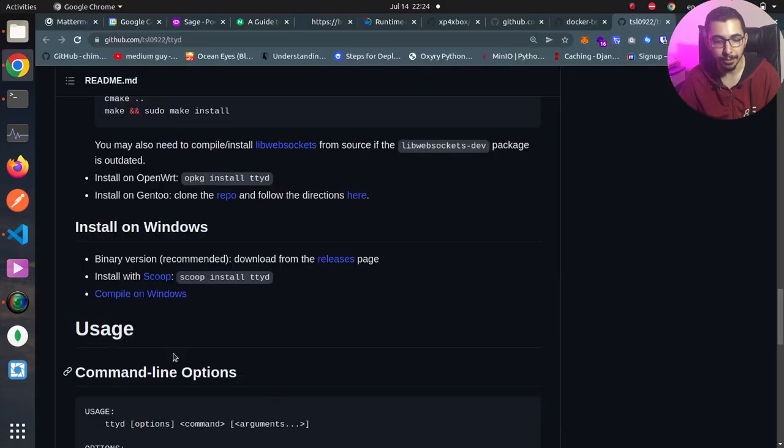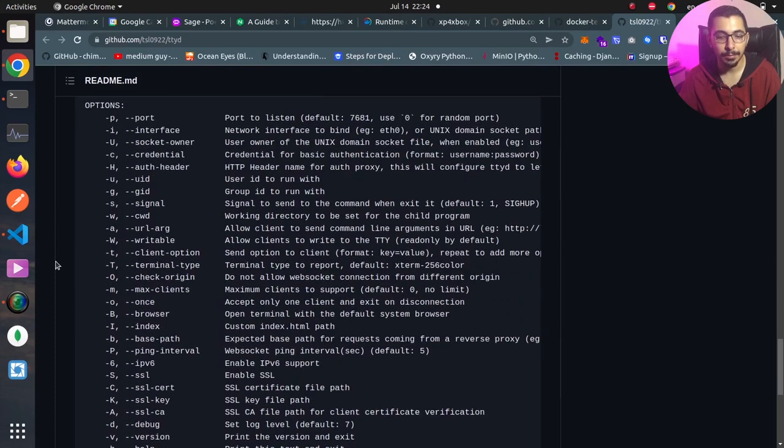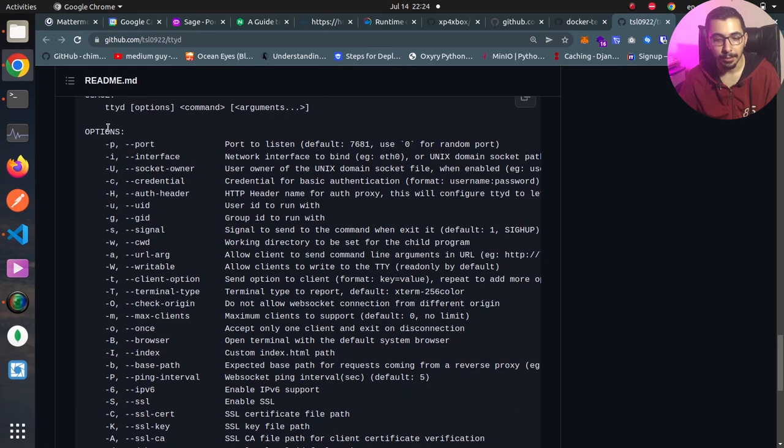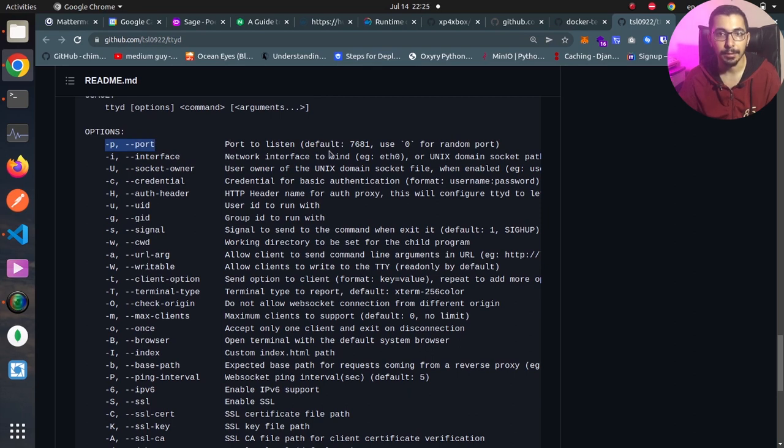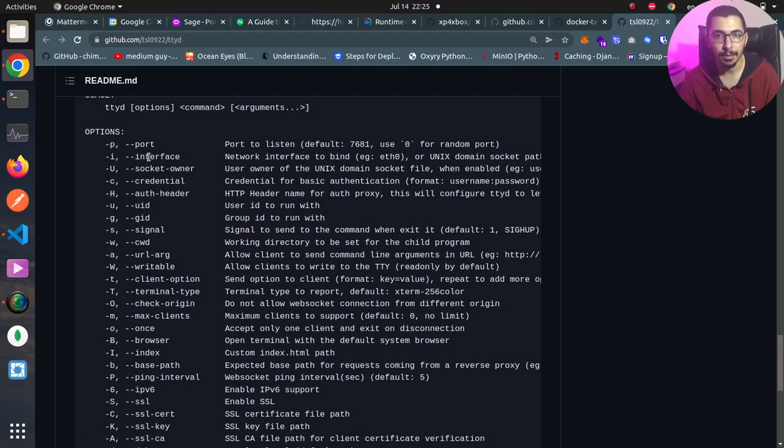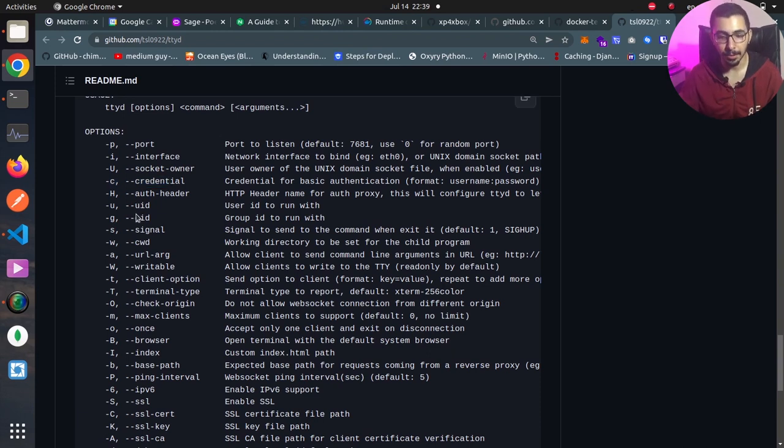Going back to the documentation, on the usage section here we have the options we can pass when running the ttyd command. We can define things like dash p or dash dash port to define the port that the web service will listen on. By passing dash i or dash dash interface we can define the interface that the web service will be binding to. Also by using dash c we can enable basic authentication for clients trying to access the web interface.